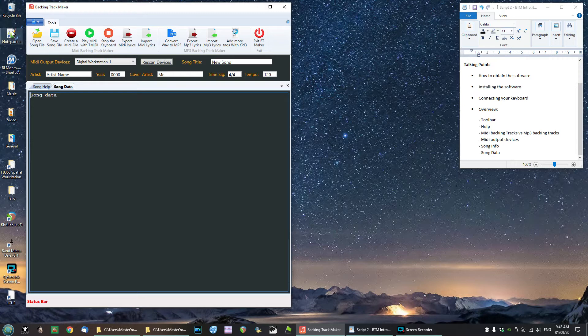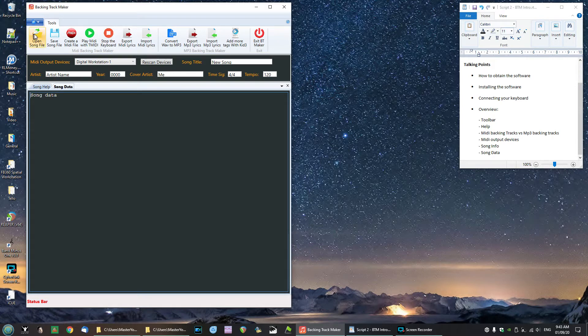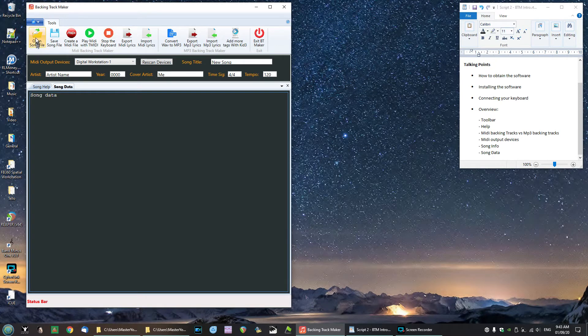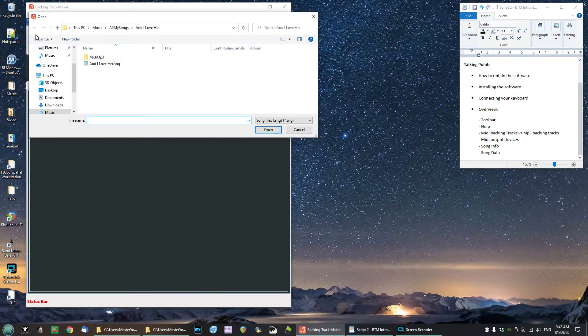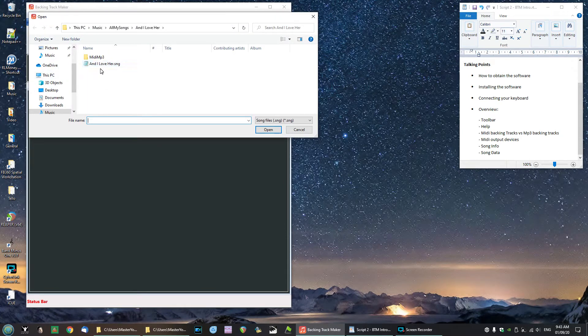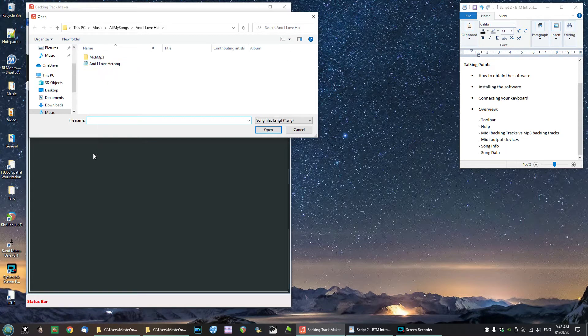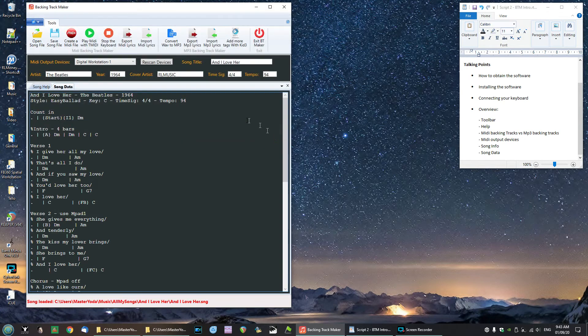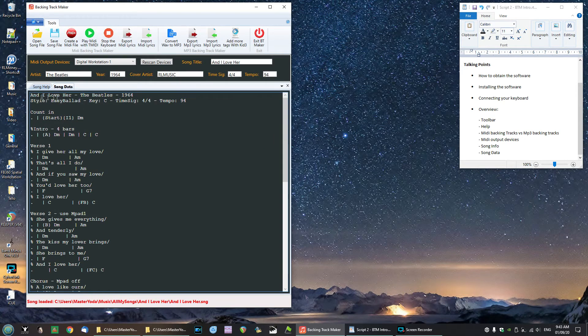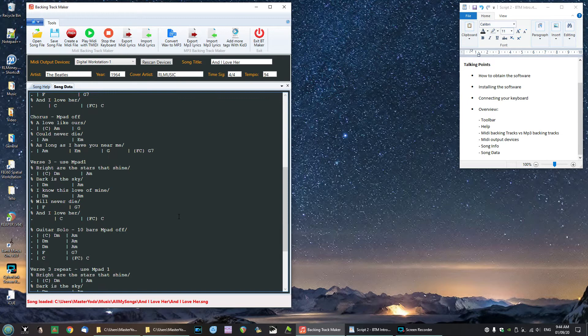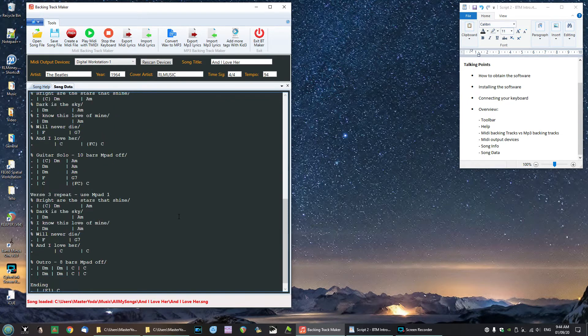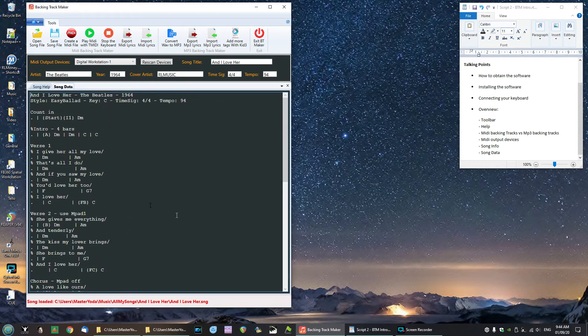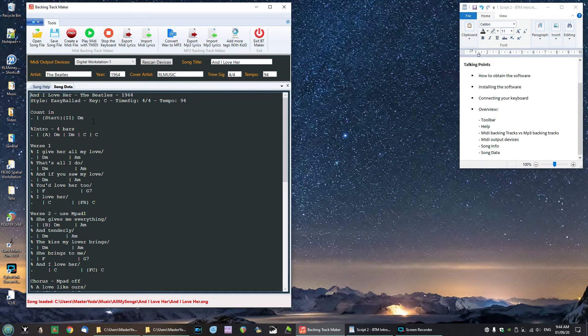Moving on, we have a row of buttons right here and these are all the things that BTM can do. So there's Open a Song File. You click on that, you get the opportunity to open an existing song file. If none exists, obviously you've got to create one and save it first and then you'll have your song files. But I'm going to open this song here called And I Love Her, which is an old Beatles song. And when I click Open you'll see what a song file looks like in BTM.